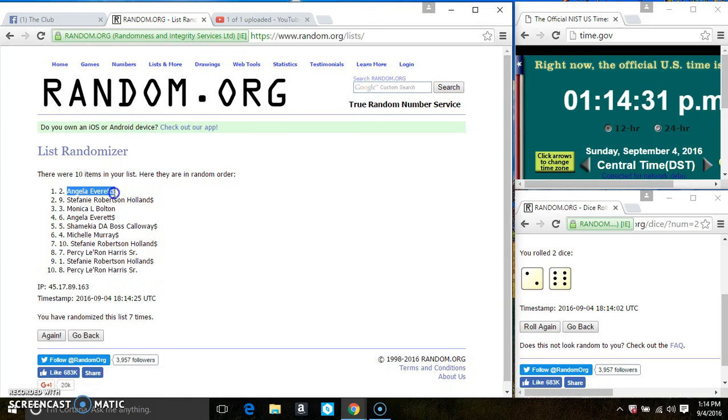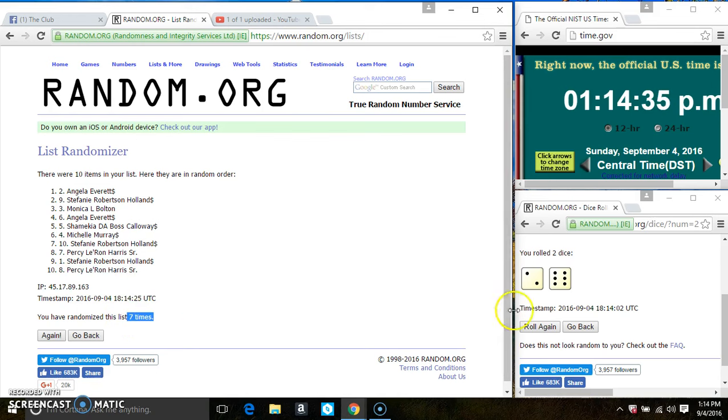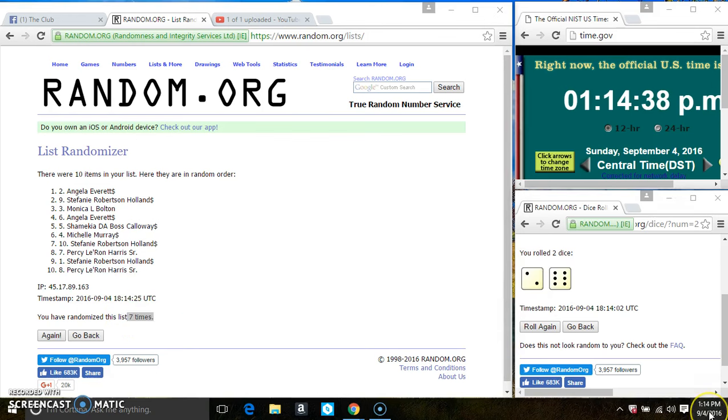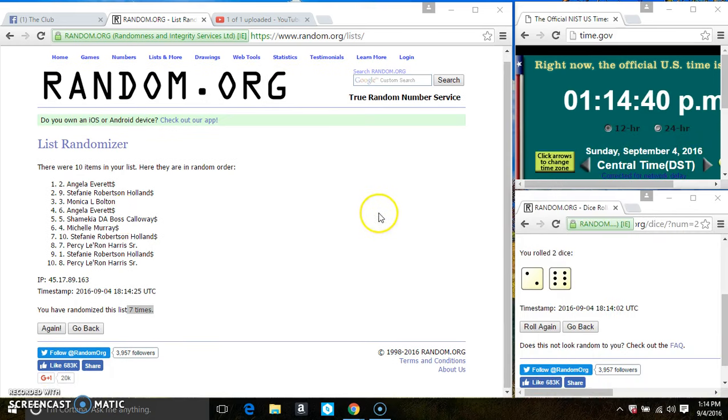Ms. Angela Everett is on top, Mr. Percy Harris is on the bottom. We've randomized 7 times. Did I ask all for an 8? 114. Last and final time. Good luck, everyone.